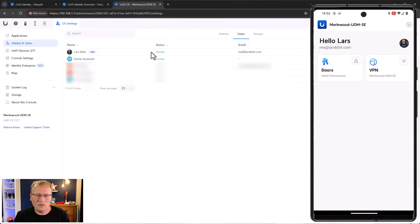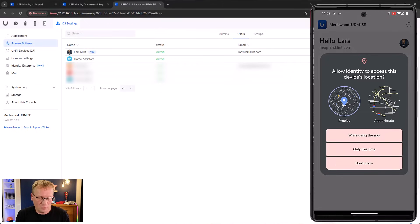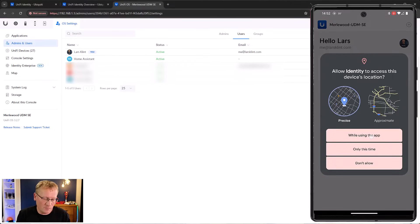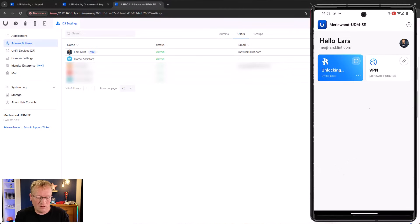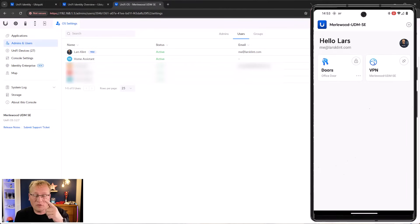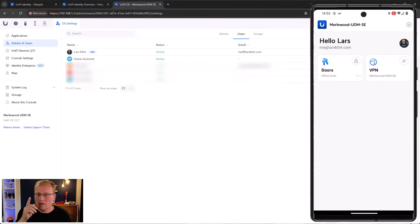Back at the console and tapping doors permissions - it's asking about phone permissions to find, connect and determine the relative position of devices. That's for the door obviously. Allowing that - did you hear that beep? That was the door unlocking! Let me go outside and show you how it looks from there with the app.